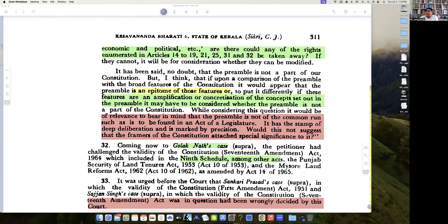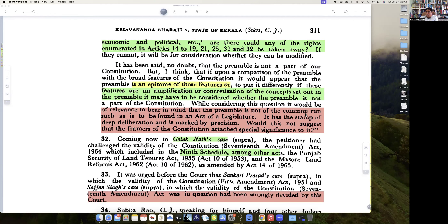It may have to be considered whether the preamble is not part of the Constitution. When considering this, it would be relevant to bear in mind that the preamble is not of a common rule — this is a preamble to the Constitution of India. It is not a preamble to any ordinary statute or delegated legislation.